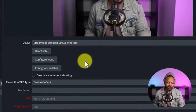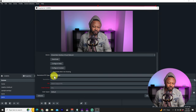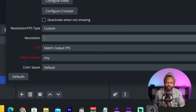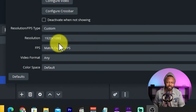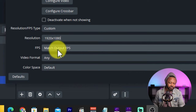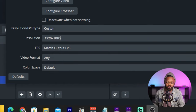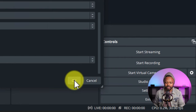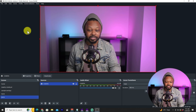For resolution, it will usually capture the default, but you can go to Custom and change it to 1920 by 1080p, which is Full HD. For frames per second, you can just keep it as-is — you don't have to change anything else here. Just hit OK. Now we have our camera added into OBS.